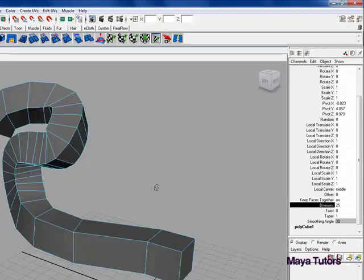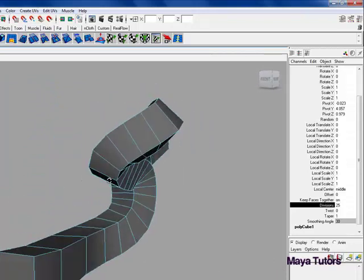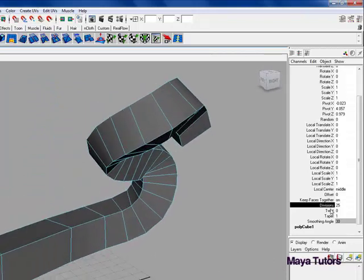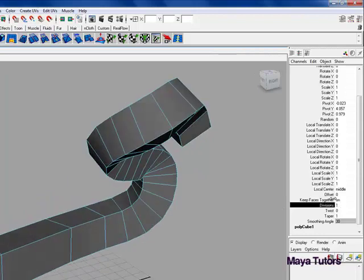There you go, you have a pretty crazy extrusion. You can lower that and increase it, it's pretty simple.